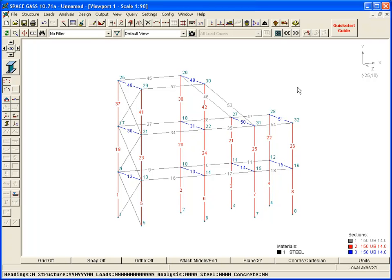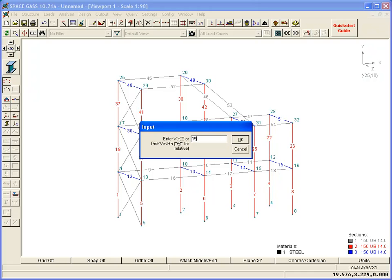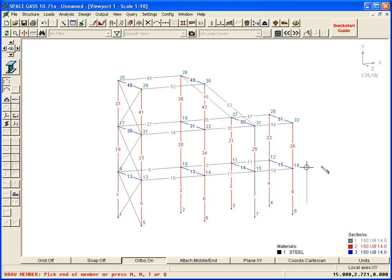The third and perhaps most versatile method of input involves creating or editing a model graphically. New plates or members can be drawn in space. They can also be connected to existing parts of a model.